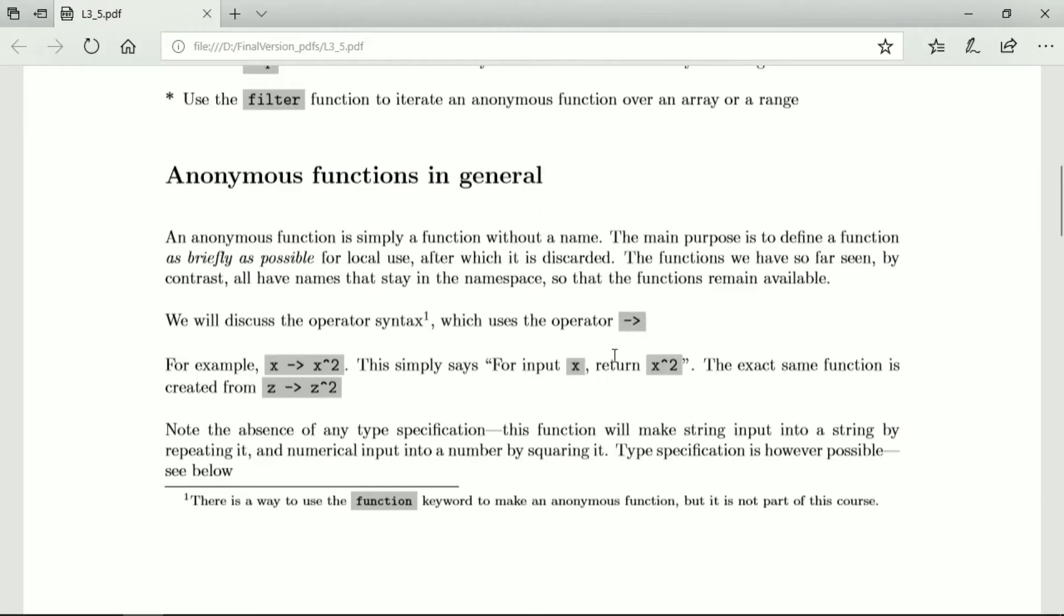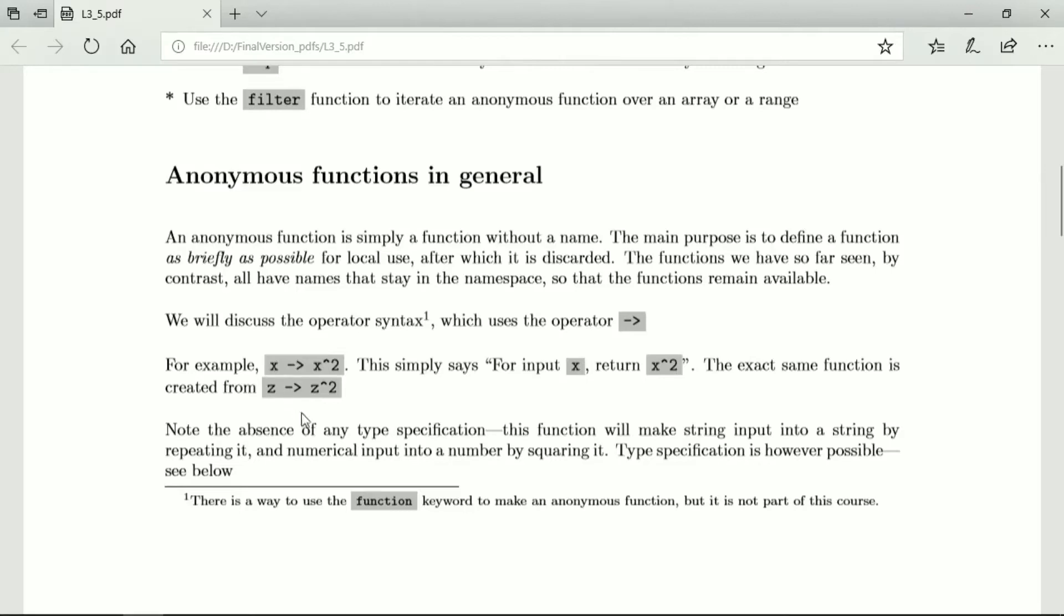So the operator is this arrow operator, and you can have x and then arrow. I remind you that it's a minus sign followed by a greater than sign, and we map x onto x squared. So in other words, for input x, return x squared.